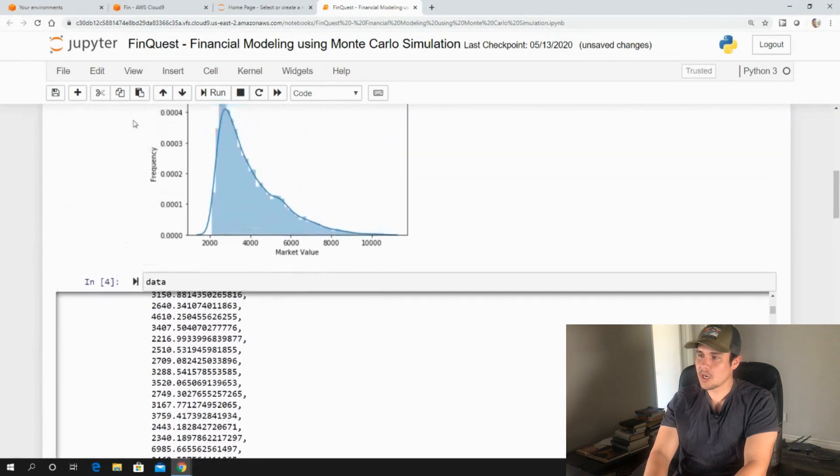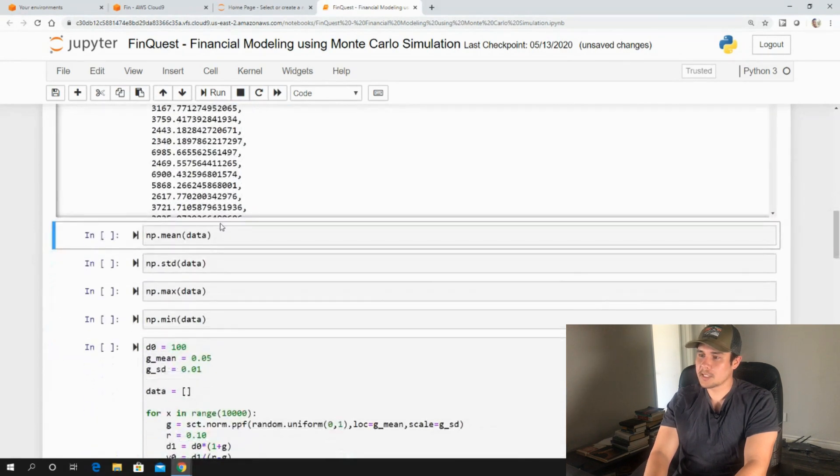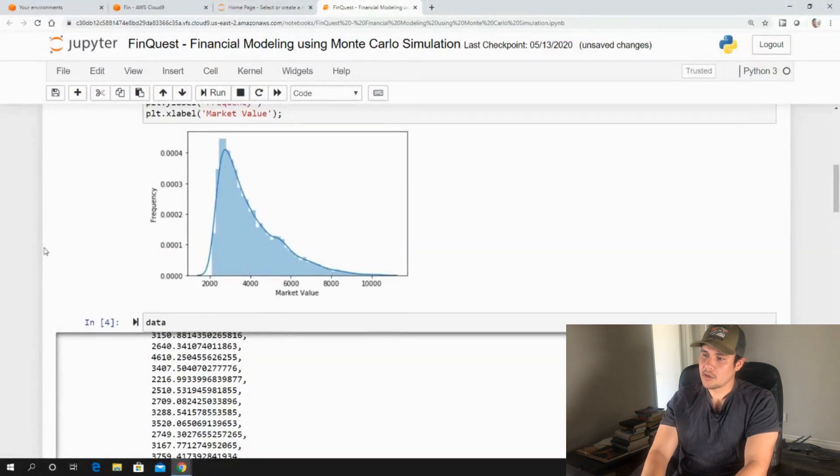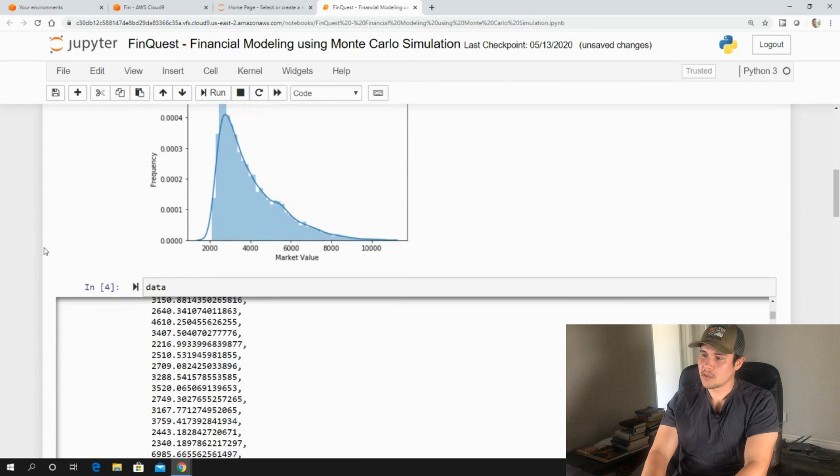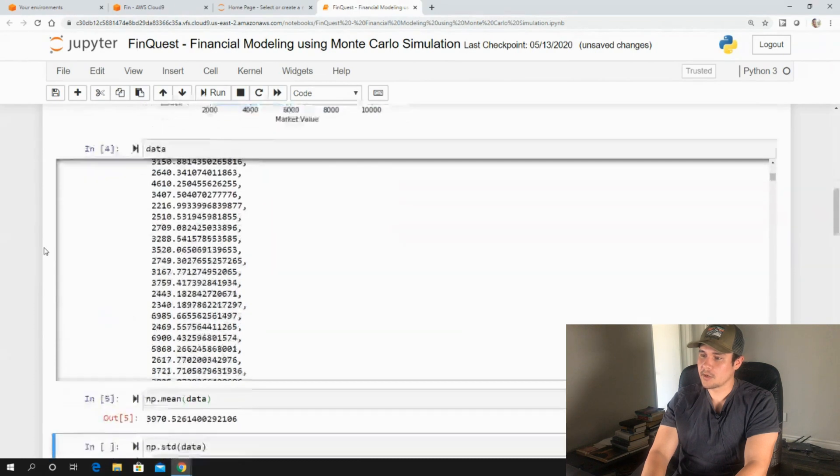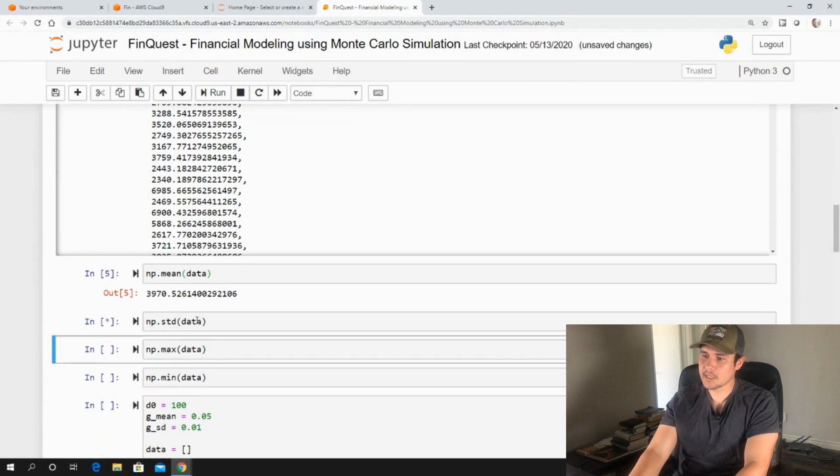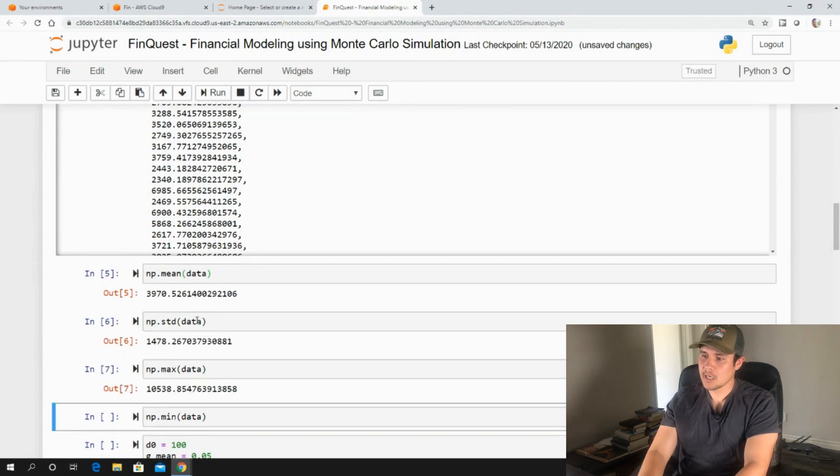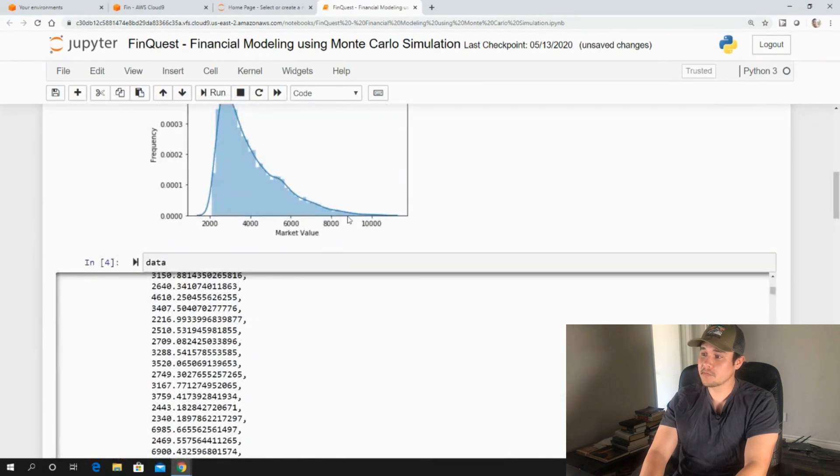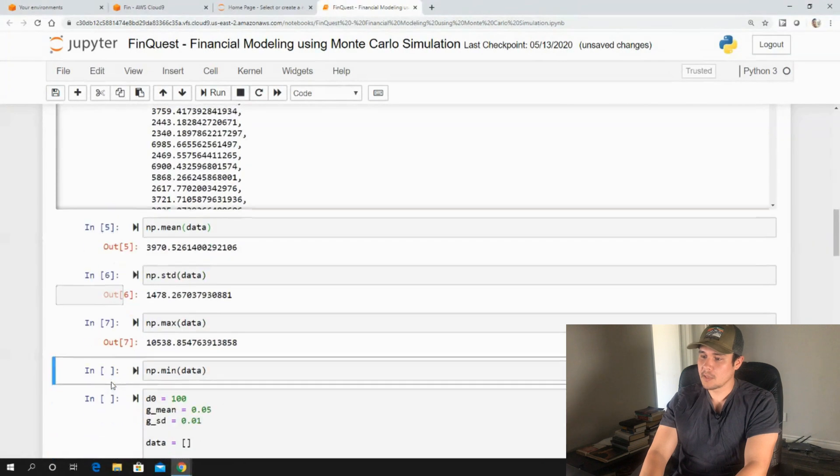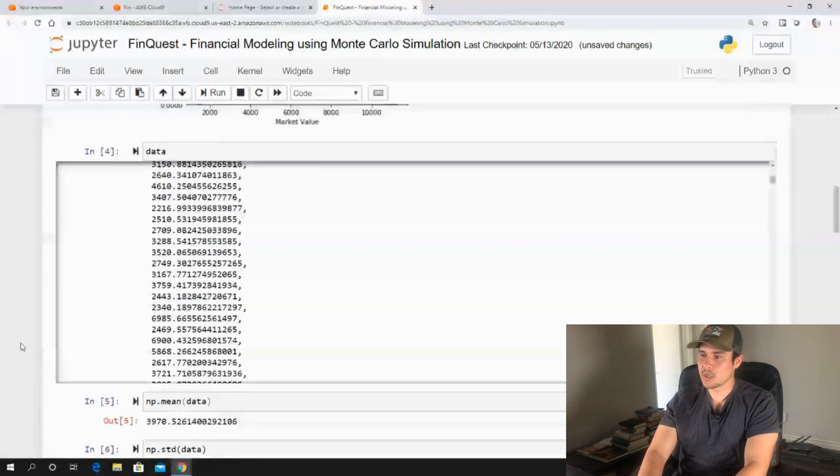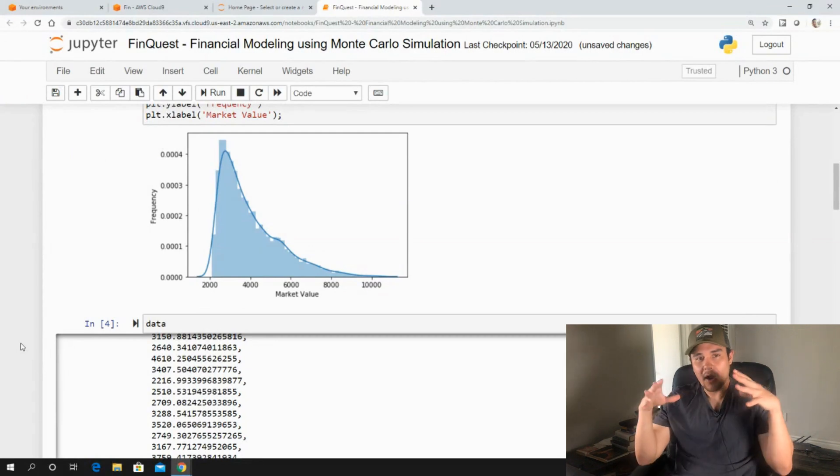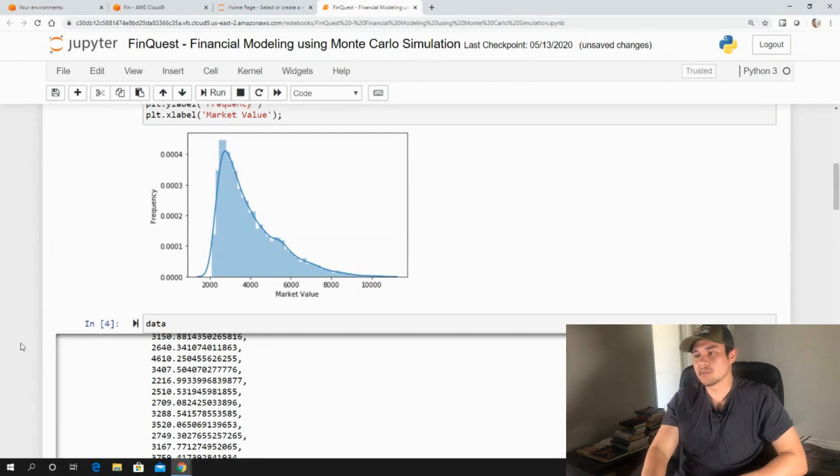But let's describe our distribution. We can take our mean, which is just our average. So the average value given our example here of our company is 3,970. We can look at the standard deviation. It's 1,478. The max value in this distribution is 10,500. So it's all the way over here somewhere. And the minimum value is 2,100.